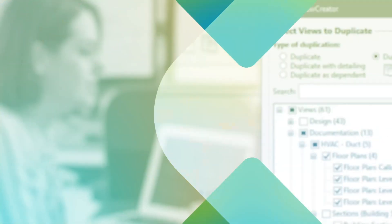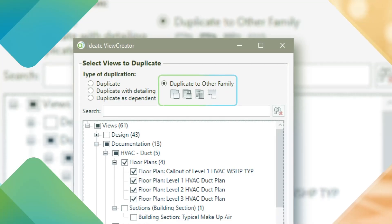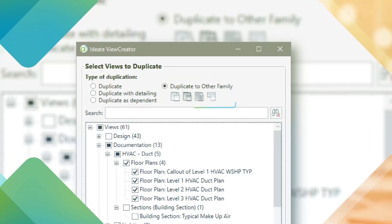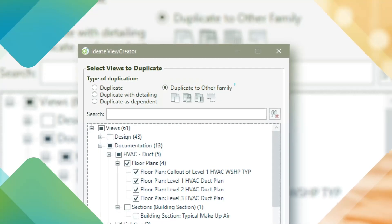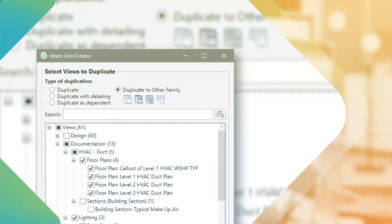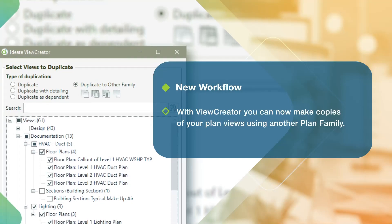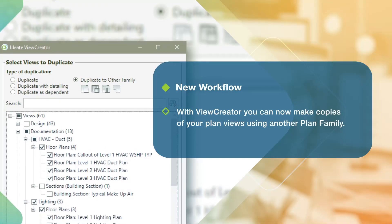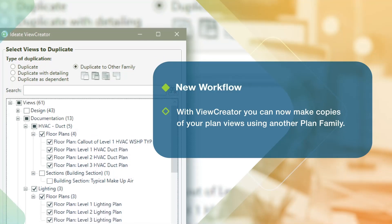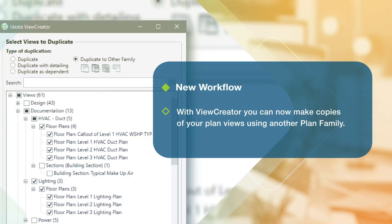Prior versions of ID8 View Creator allowed users to duplicate views within the same family, such as floor plans to floor plans and ceiling plans to ceiling plans. While this method is extremely efficient and fast, it does not allow for duplication from one family type to another, such as plans to reflected ceiling plans. With the May 2021 release, users are now able to duplicate views from one family type to another, such as plans to reflected ceiling plans, plans to structural plans, and area schemes to other area schemes, making view creation faster and formatting more consistent.